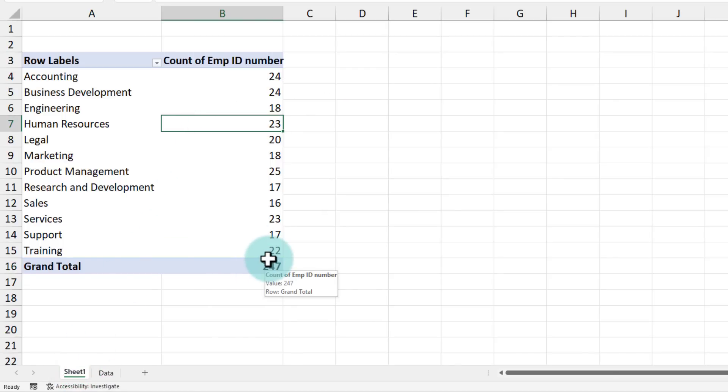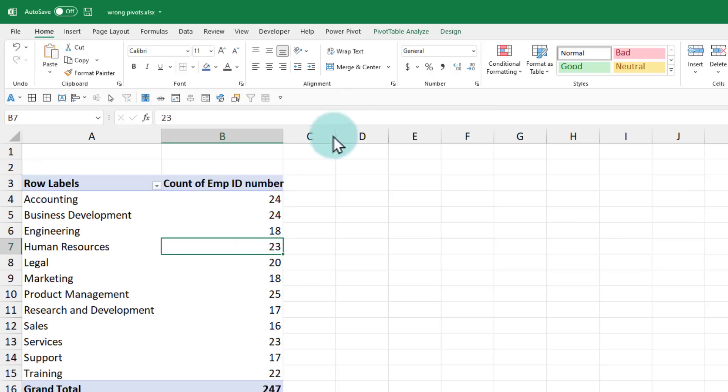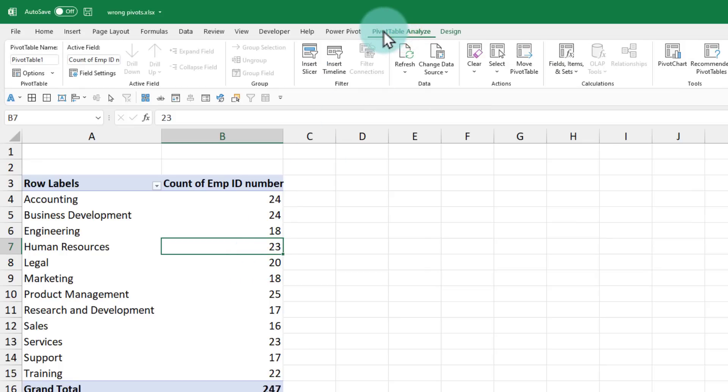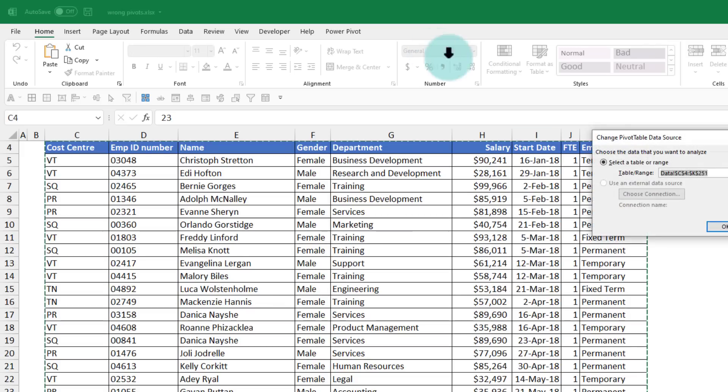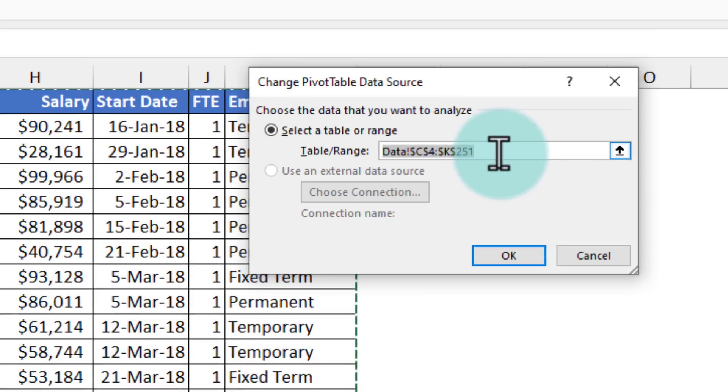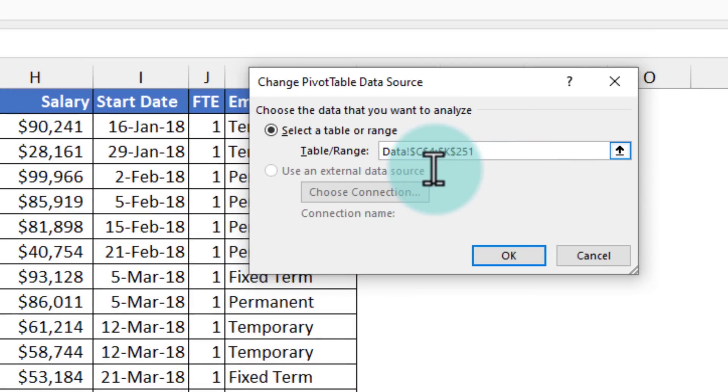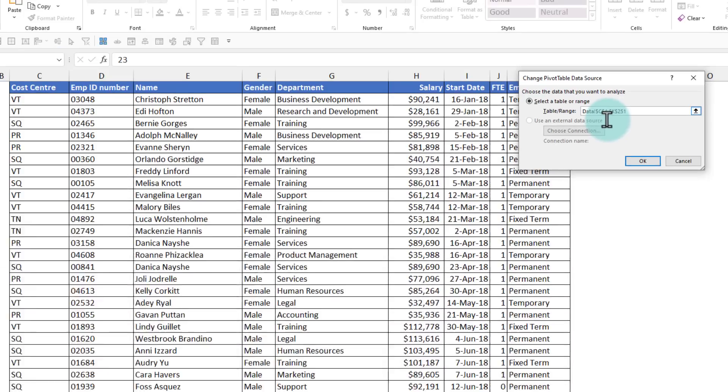The problem here is we have used a wrong practice to build the pivot table. When we created the pivot table, you can see that from pivot table analyze, change data source, we have told Excel that our data will always be from C4 to K251.